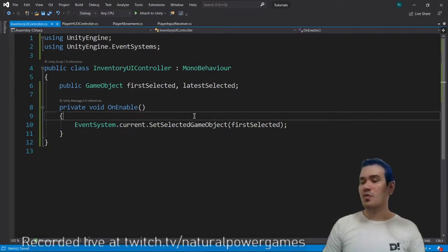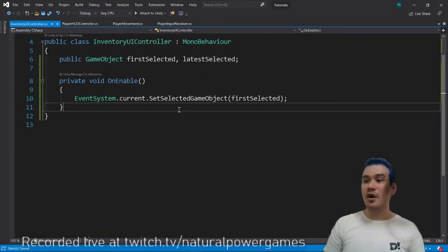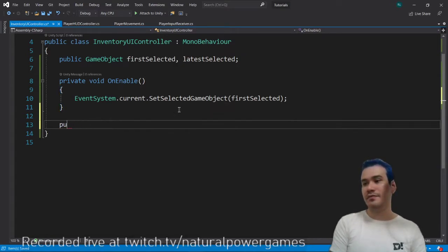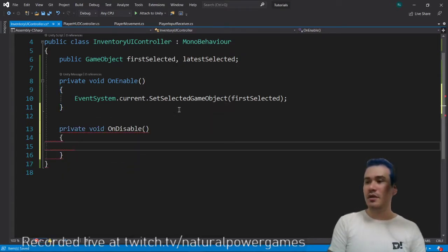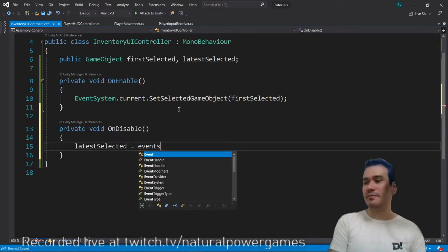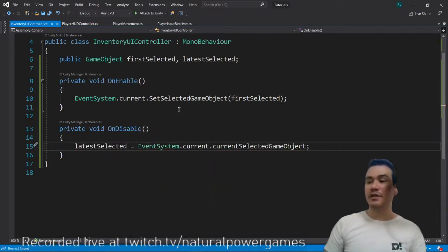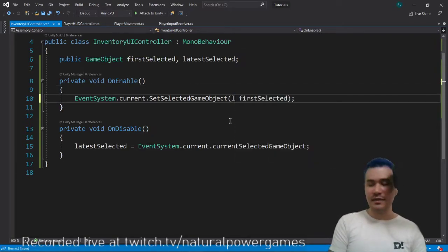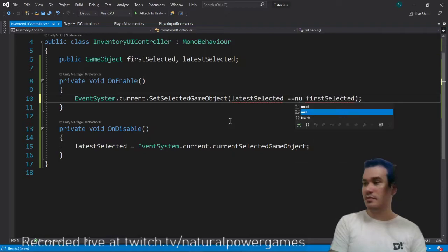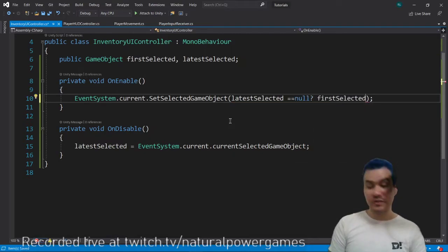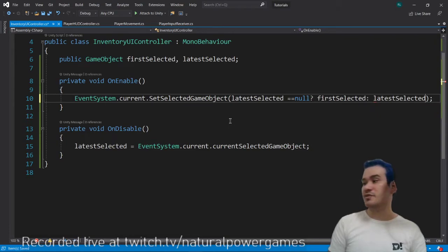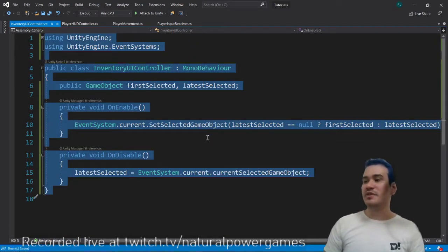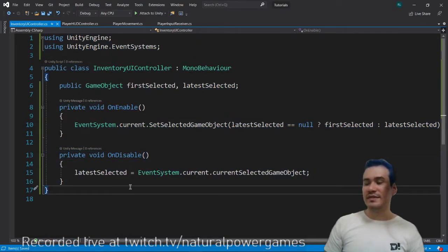So I'm going to have another game object called latestSelected. So whenever we onDisable private, we're going to say onDisable. We're going to say latestSelected equals eventSystem that currently selected game object. And here we will say latestSelected. If latestSelected is null, then the object that we're going to choose is the first selected. Otherwise, we're going to choose the latestSelected. This is the simplest way to do this system, of course.